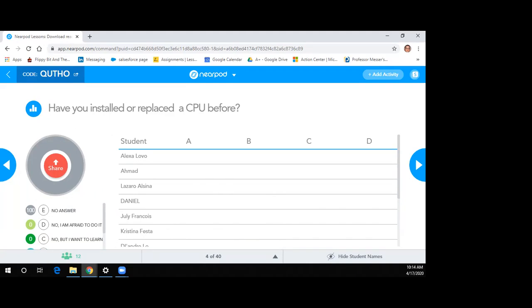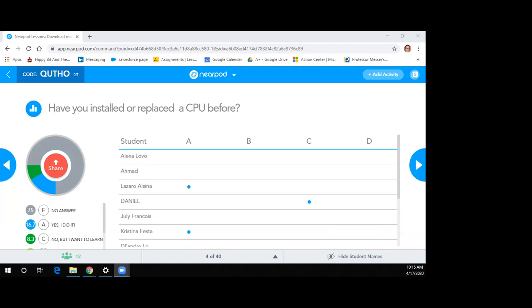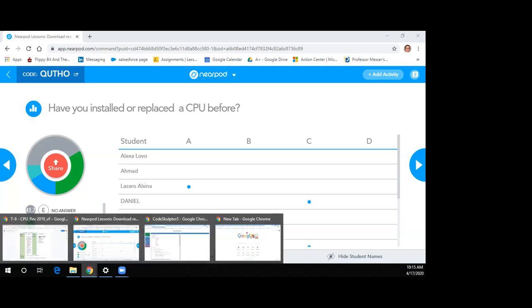Have you installed or replaced a CPU before? Also, I'm putting in the chat for those who didn't see the classwork — the textbook pages we'll be viewing are 38 through 44 and 59 through 68 from the gray book.